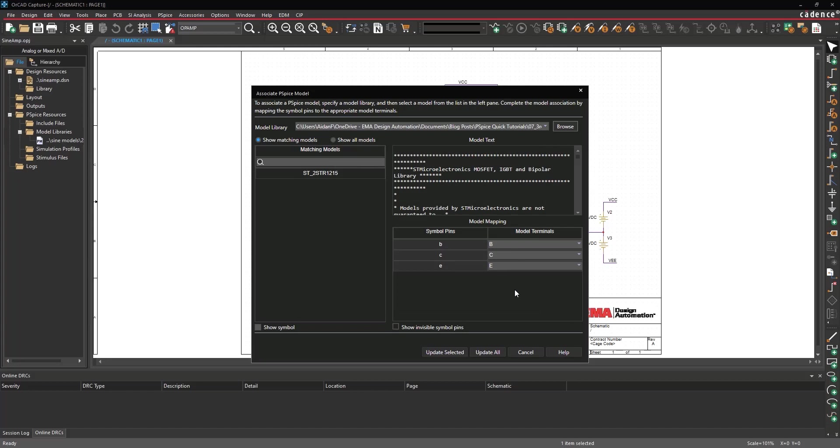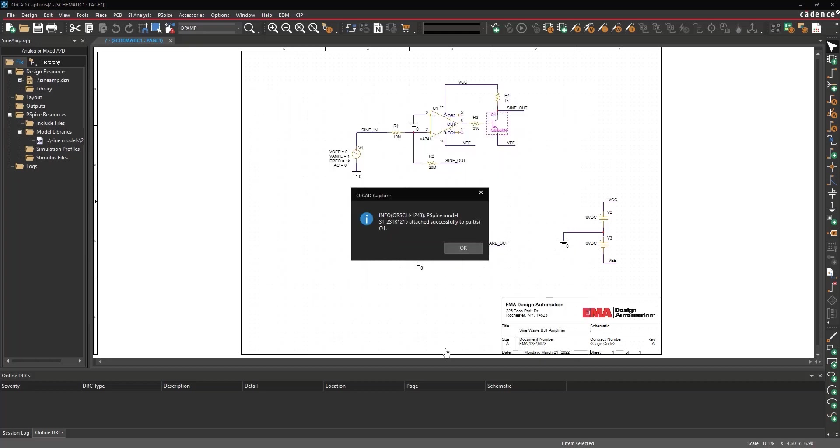In the Model Mapping table, confirm that the symbol pins B, C, and E match with the model terminals B, C, and E. Select Update Selected to update the part. A message will appear saying that the model association was successful. Click OK.